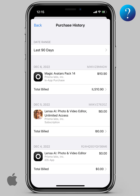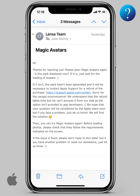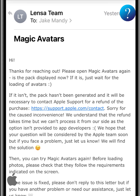Here I paid and got nothing. Unfortunately, I contacted the company and got a response — sorry for that. And it will be necessary to contact Apple support for a refund of the purchase.